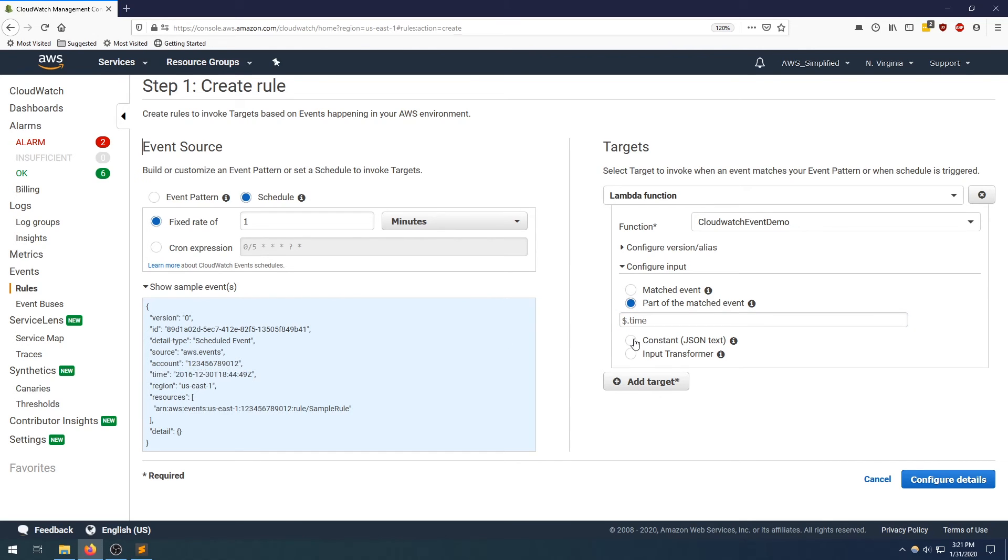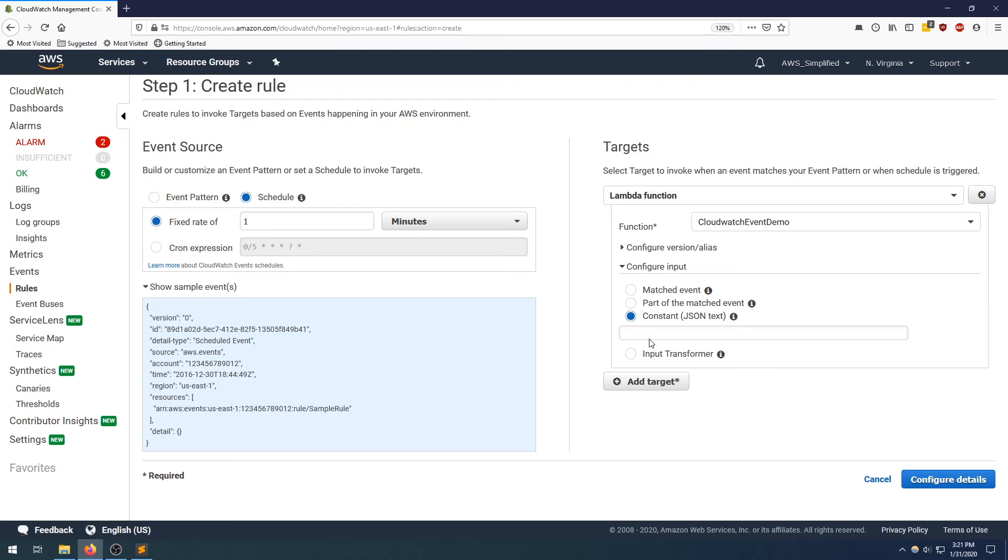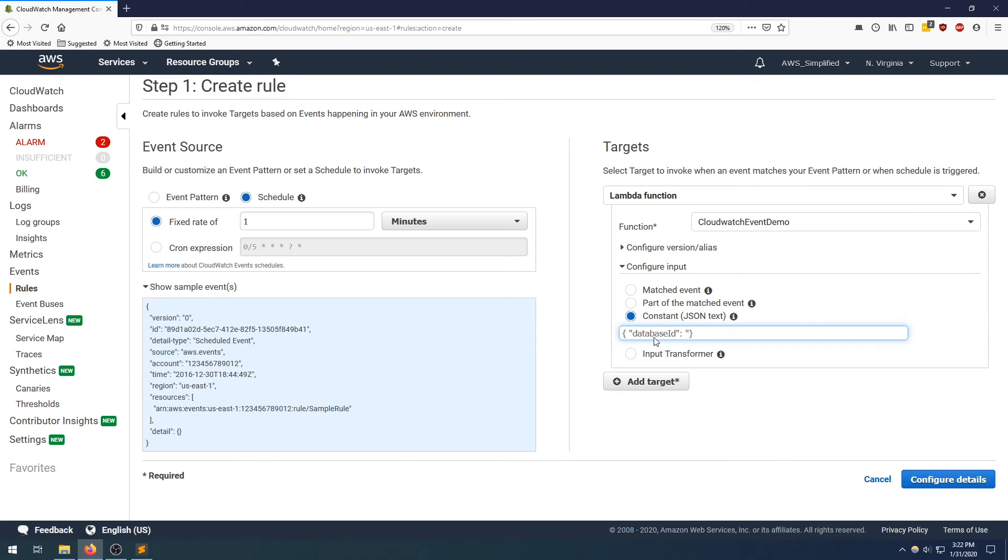Now, the third one, and probably the most useful is the constant. So you can select constant here and pass in any well structured JSON. So say depending on your use case, you want to create rules for multiple different databases to back them up, you can create three different instances of these events. And for each one have a constant that corresponds to the database ID, in which you want to back up. So maybe something like this kind of JSON format, so database ID, and probably one or whatever your kind of notation is depending on your use case. So this JSON payload would be passed into your Lambda function as the input arguments.